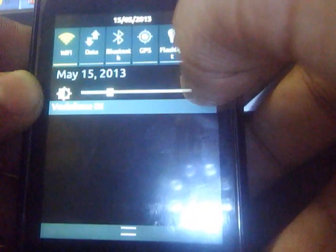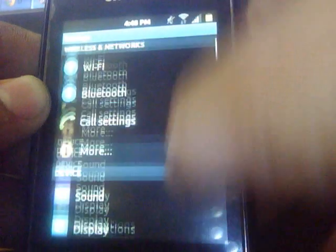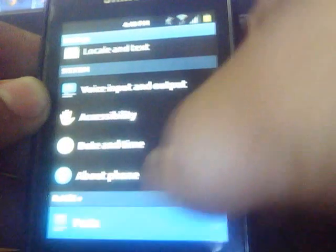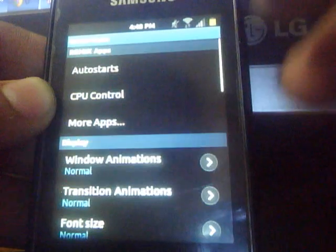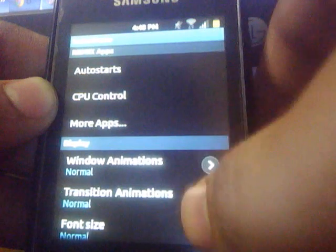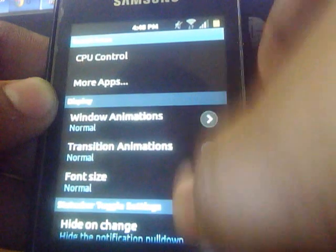Here is the settings button. Here is the settings — very nice scrolling. Here are the remix parts where you can control the window animation, transition animations, change your font, etc.